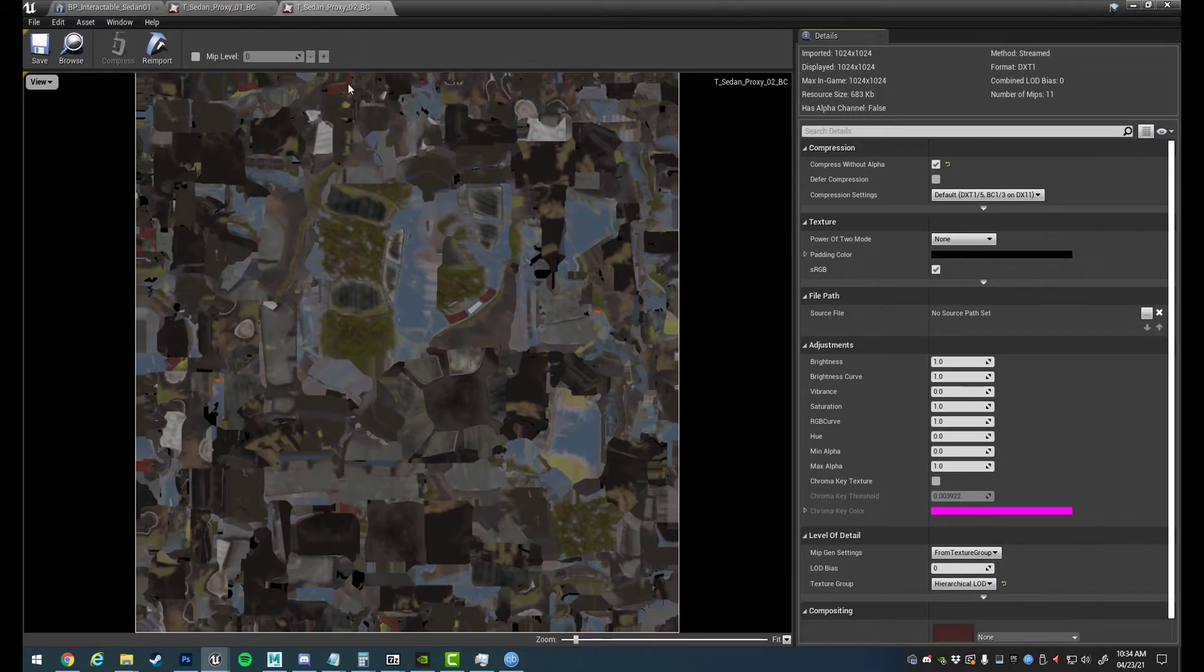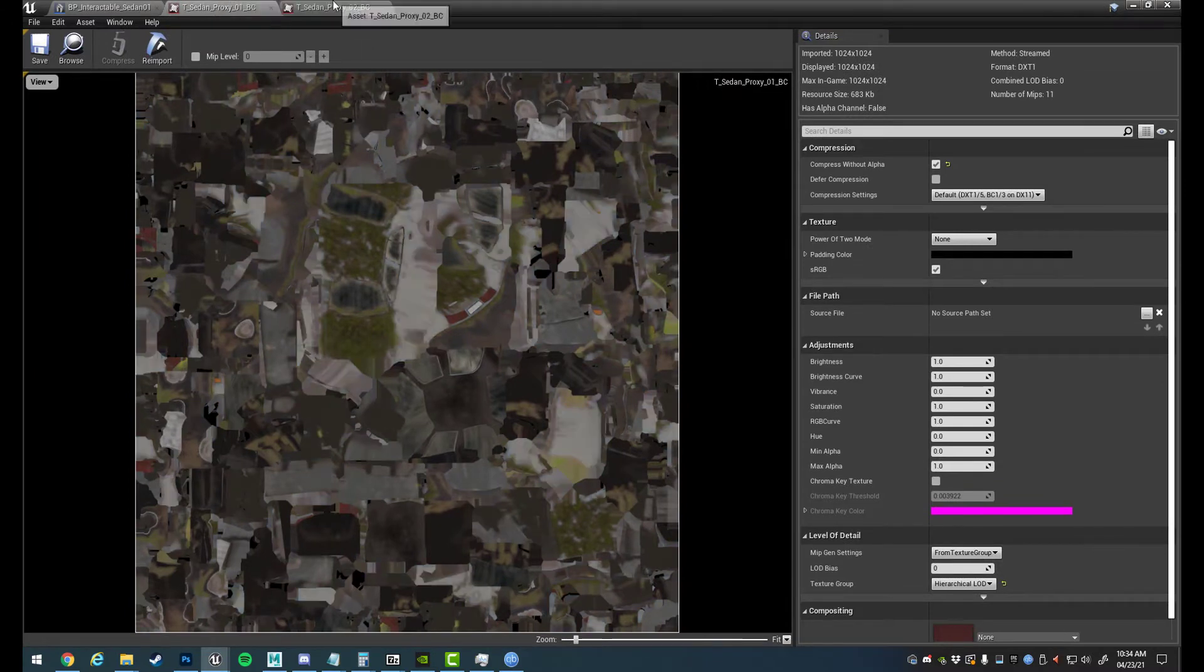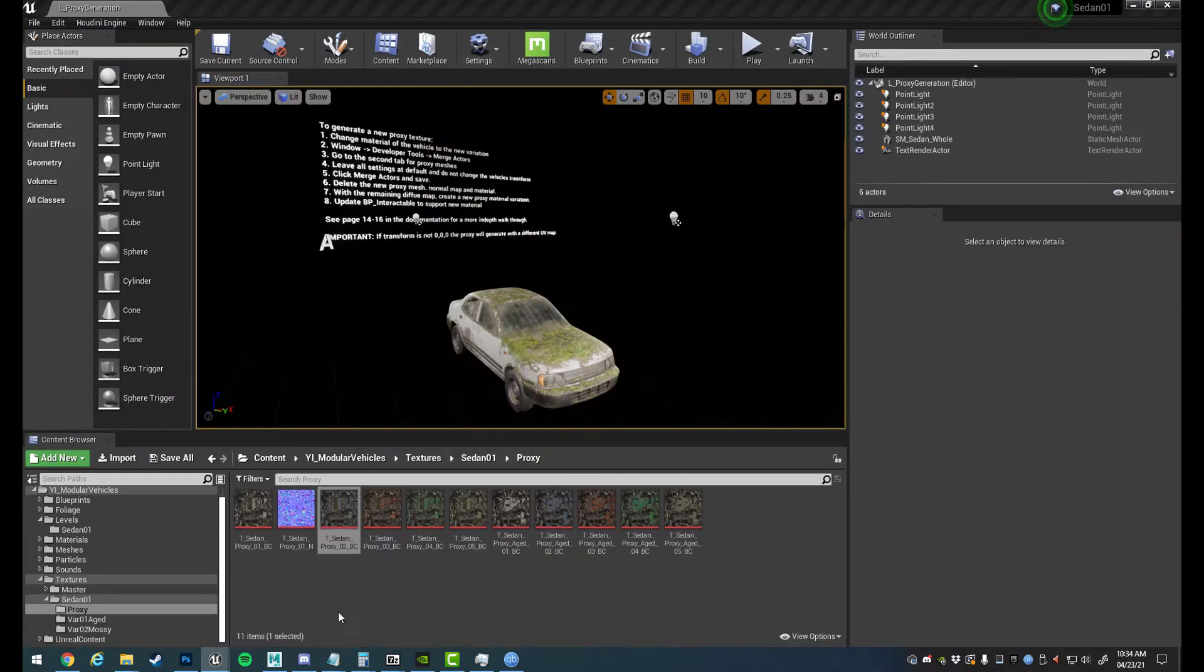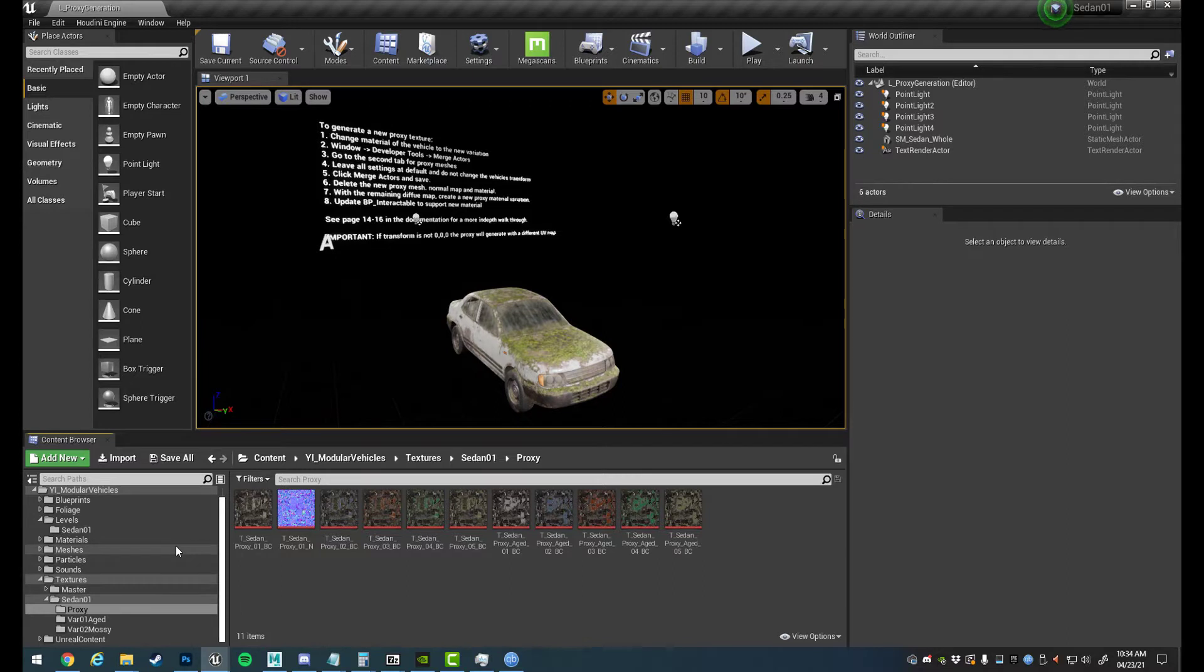If we have a look there, they are all exactly the same but just different colors. So if you make a new material variation and you also want to have a proxy mesh that matches that new material variation, this is what you need to do.